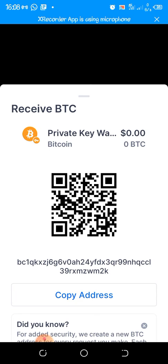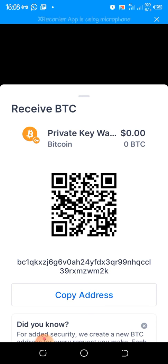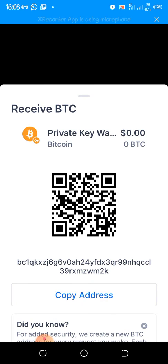If you want a wallet address for Bitcoin, you'll see a Private Key Wallet and a Trading Key Wallet. Click on the Private Key Wallet. It comes up showing 'Receive BTC Private Key Wallet.' The wallet address is shown below — you click on 'Copy Address.' The address starts with bc1. Click copy and your wallet address is now copied.